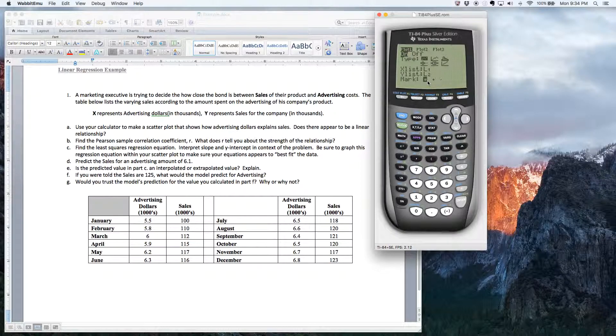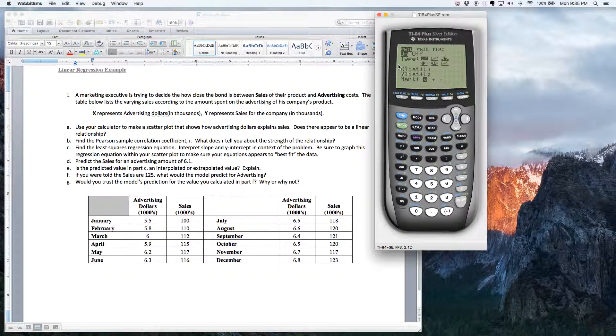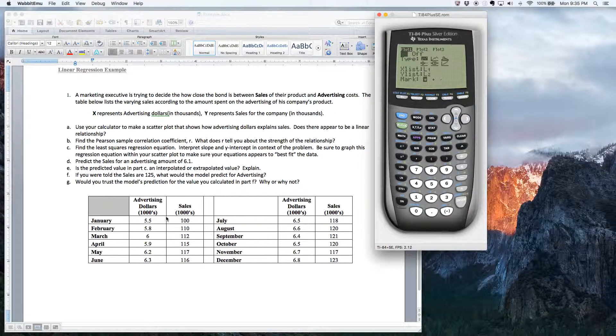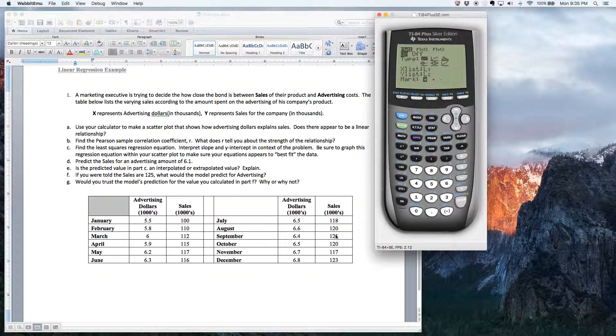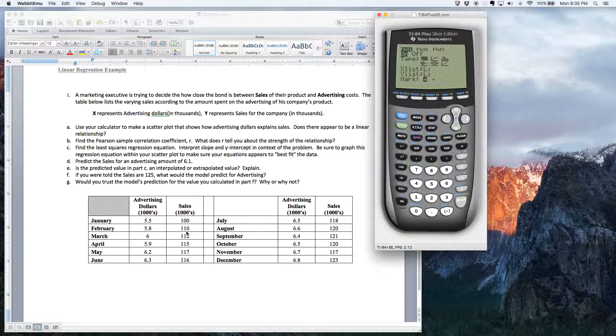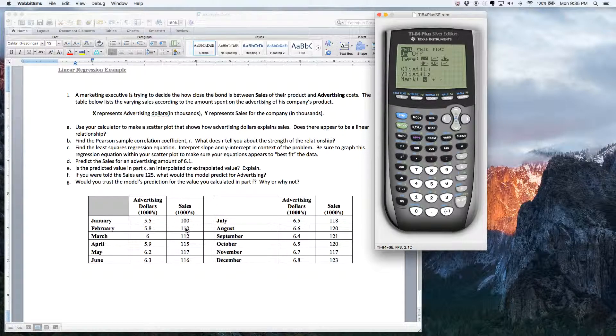You essentially have to tell the calculator, hey, go ahead and do this, but make the data fit in this window. Now, the window's not very big, obviously. And, you know, this data, as you can see down here, you know, some of it's, you know, in the hundreds, right? You know, I know this isn't thousands of dollars, but like these values here, 100, 100, 10, 112.